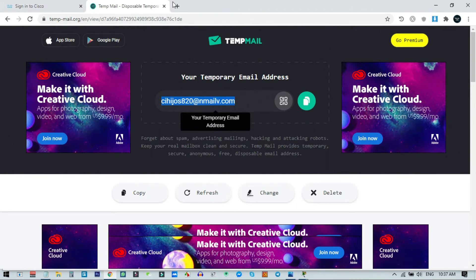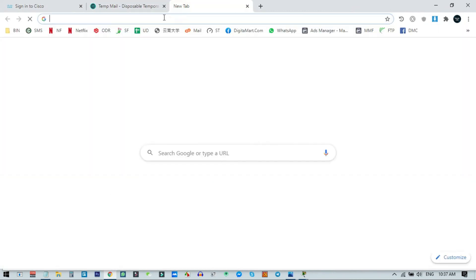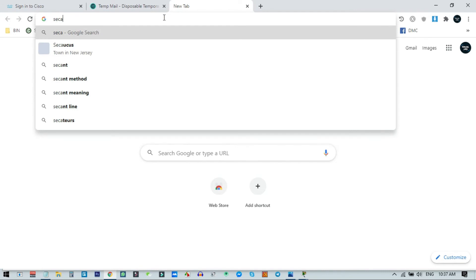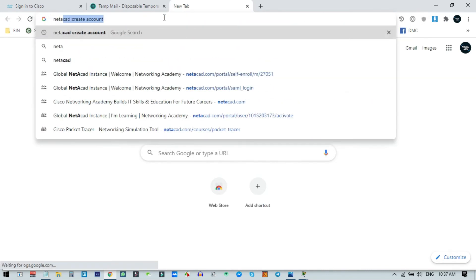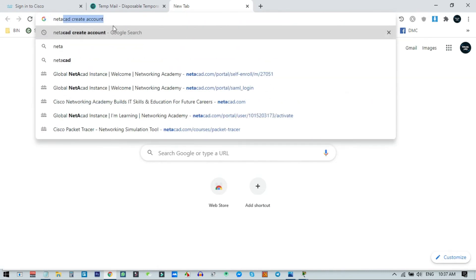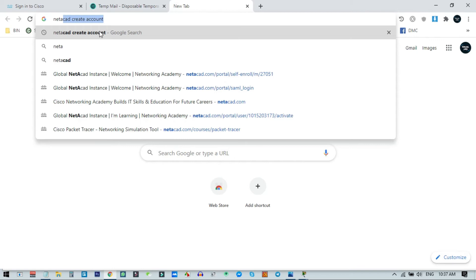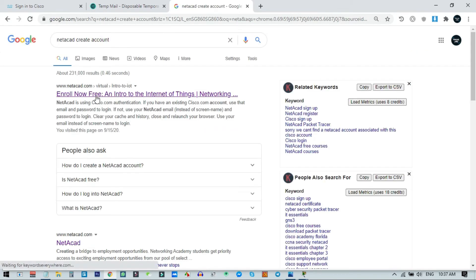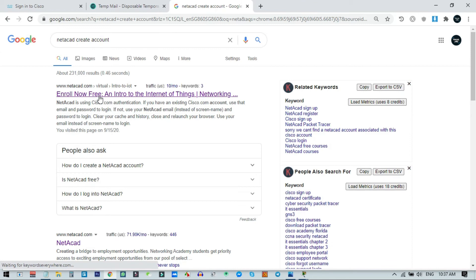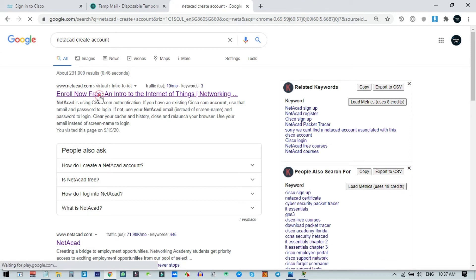I go back to the browser and search for NetAcad account creation. From the search results, find the Enroll Now Free URL and click on it.